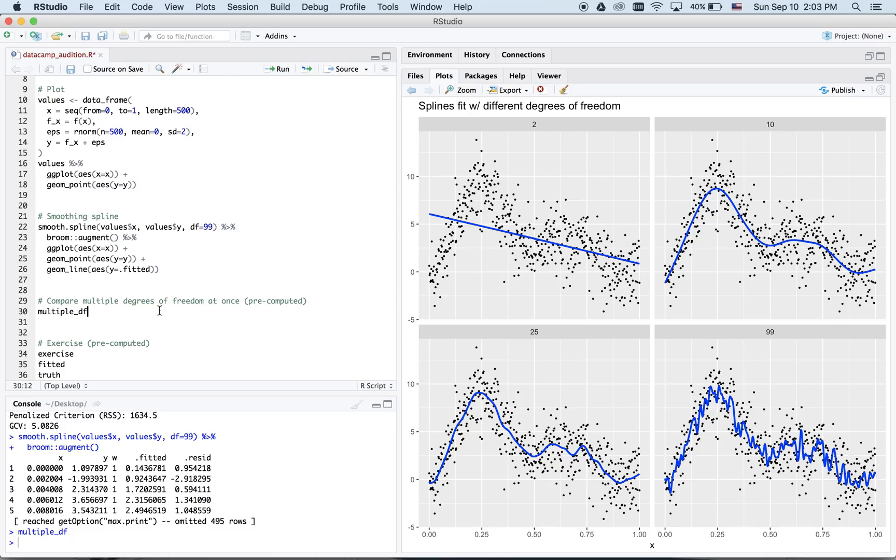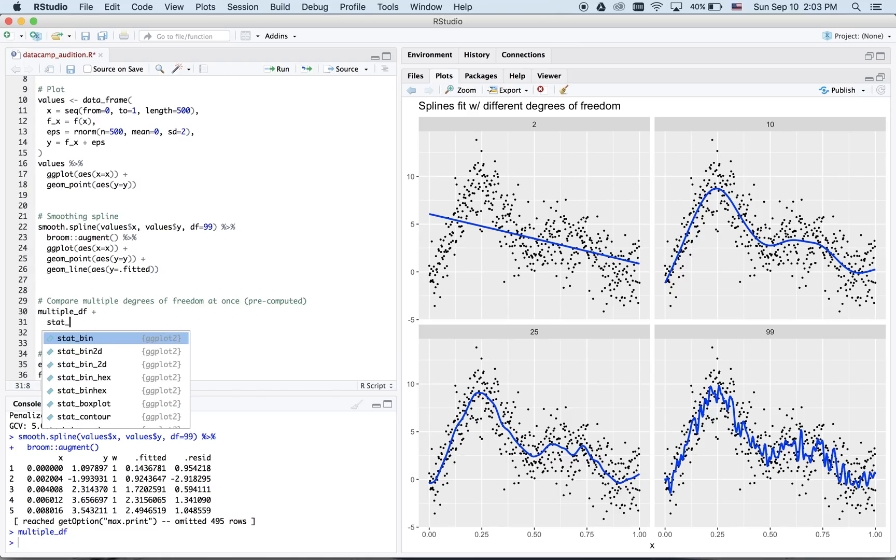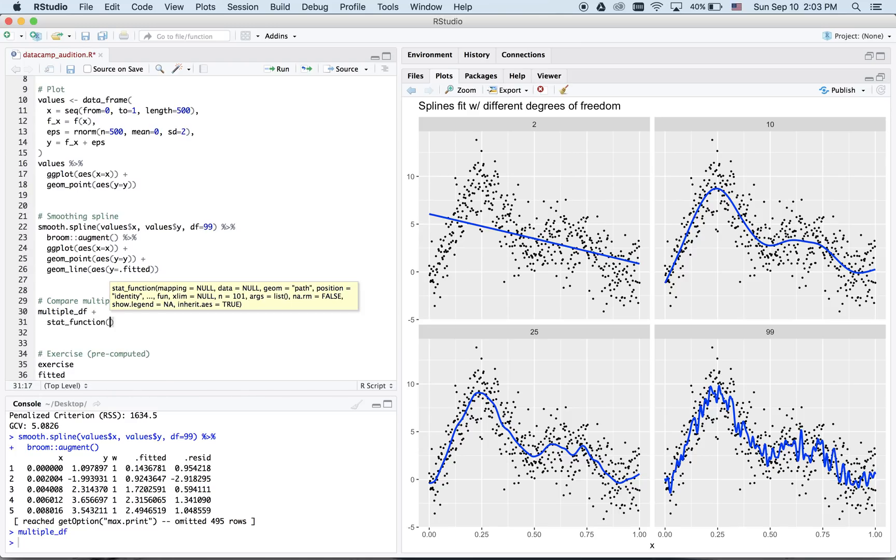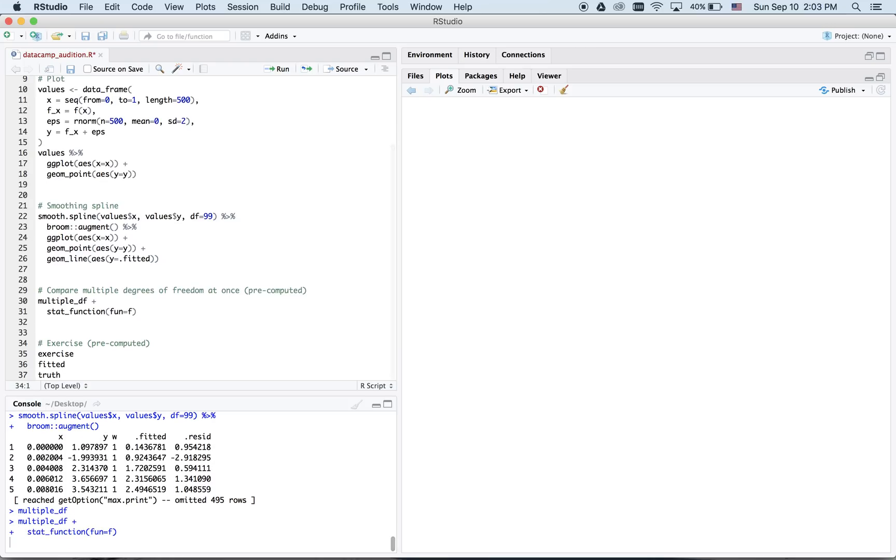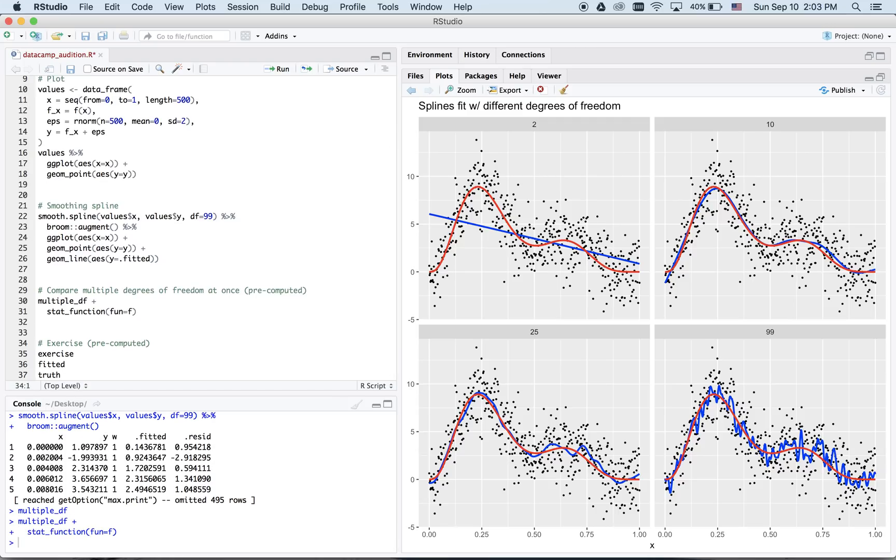But how do we know which of these fitted models is best? Remember that in this case, we know the true function. We know the curve in red. In this case, it appears that degrees of freedom 10 does the best job.